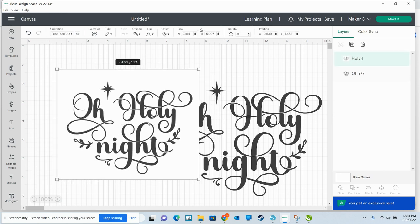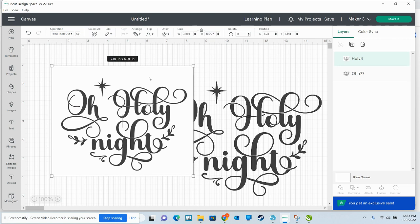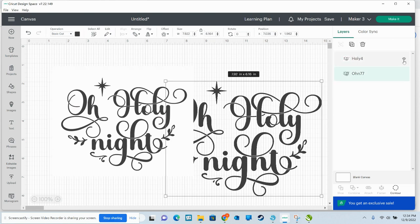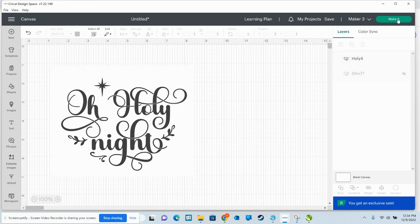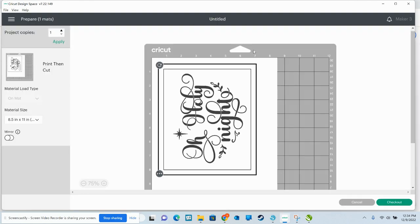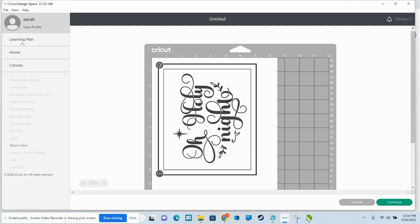So if I were to try to cut that, let me show you what happens if I try to cut that. I'm going to go to make it. The system, see, it's already set to print then cut.